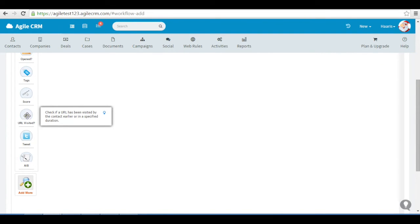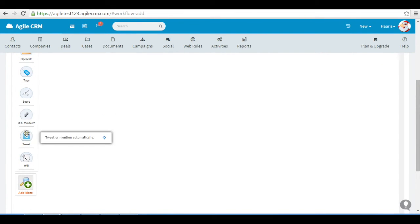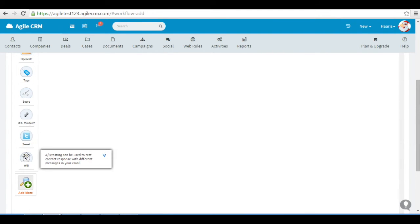Score, URL visited. Tweet, which sends a tweet automatically if someone opens your email or visits your site. And A-B testing.